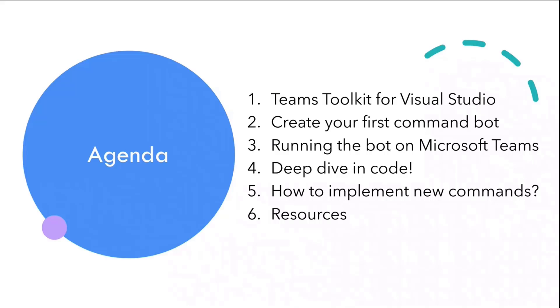Today, this is our agenda. First off, we will talk about Teams Toolkit for Visual Studio. I will show you how you can install the Teams Toolkit for Visual Studio. We already had a session about that, but if you missed that, don't worry about it. I'm just going to show you how you can get started with it.